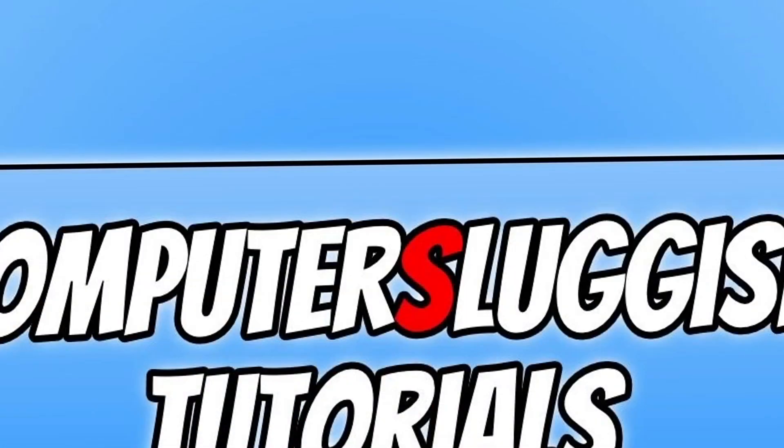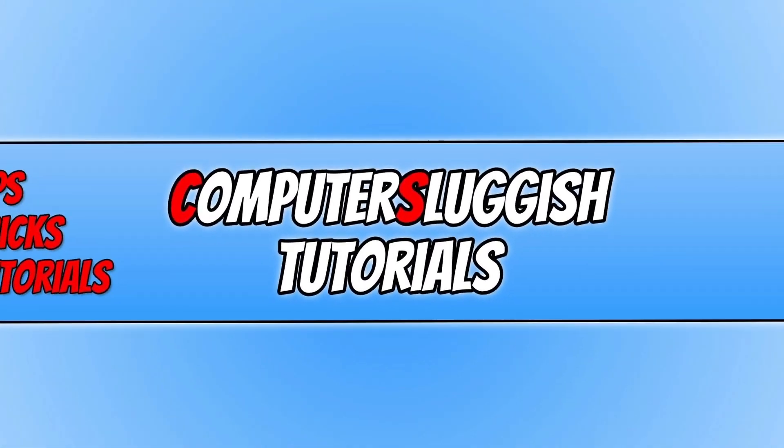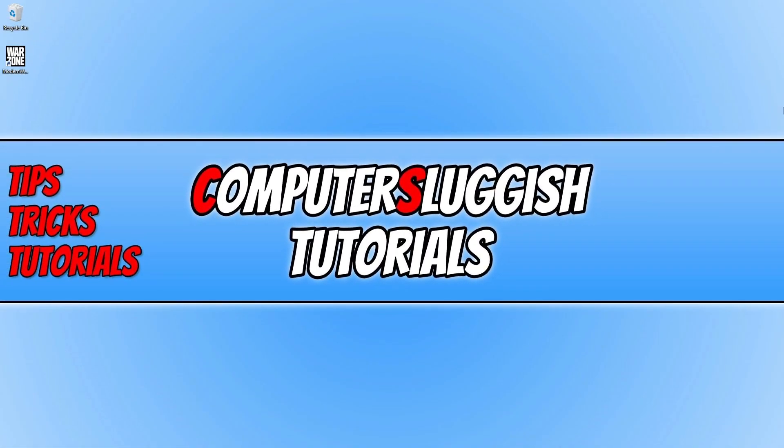So that is it for this video. I hope this video has helped you get back into Warzone. If you did enjoy this video, don't forget to hit the like button below and subscribe for more Computer Sluggish Tutorials.